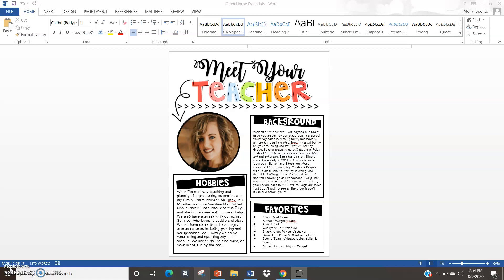The first is this basic Meet Your Teacher letter. This is something that I print and give to students and families when I meet them in person, traditionally on Meet Your Teacher night. I've included a little background about myself, some of my hobbies, some of my favorite things — those sorts of things. This page is something I use during an in-person Meet Your Teacher night.